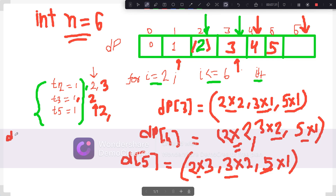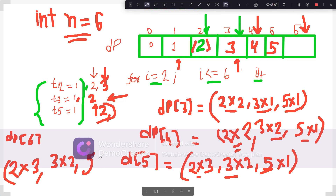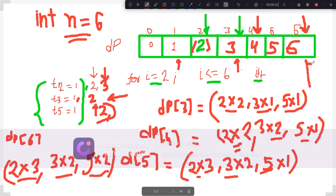For the final value i=6, t2=3 so dp[3]*2 = 3*2 = 6. t3=2 so dp[2]*3 = 2*3 = 6. t5=2 so dp[2]*5 = 2*5 = 10. The minimum is 6, so we put 6 at index 6. Finally we return dp[n] as our answer.